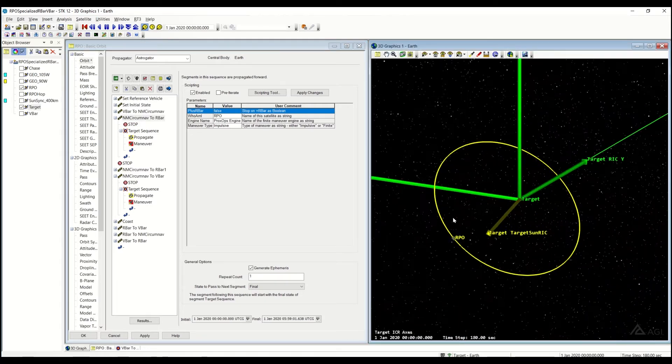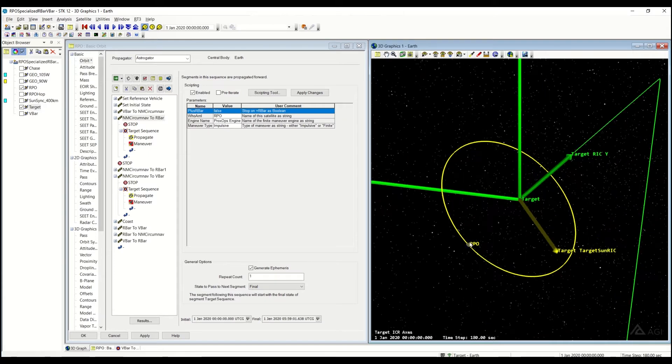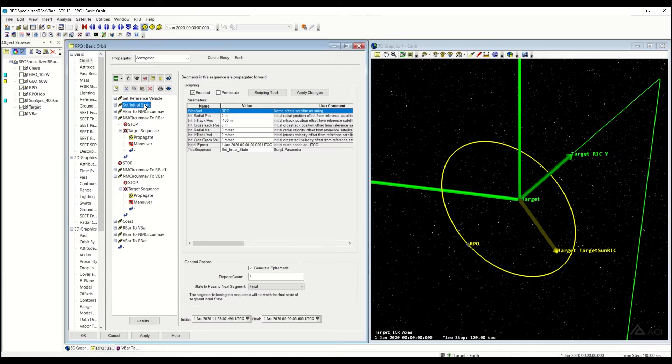It looks like from this previous run over here, this Natural Motion CircumNav doesn't actually cross the R-Bar, so if we were to run this as-is, this wouldn't execute properly. You need to make sure that you actually hit the R-Bar in your Natural Motion CircumNav. Let's go take a look at how we can get there.